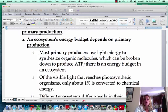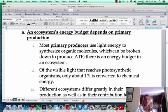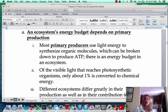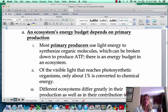Most of the primary producers are going to use light energy. There are going to be a couple that do chemosynthesis, but we're going to talk mostly about photosynthetic organisms. One important number to realize is that we've got all this sunlight coming to Earth, and only 1% of that actually gets converted to chemical energy with photosynthesis. That's a crazy number.